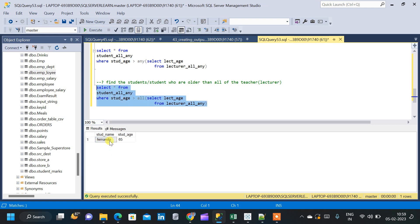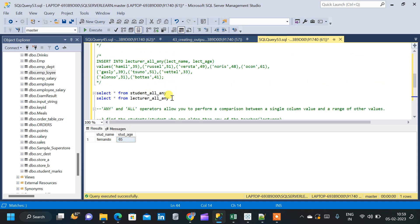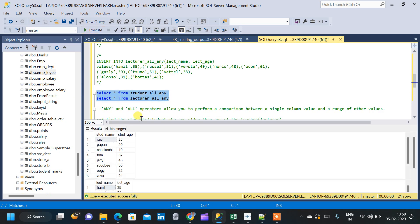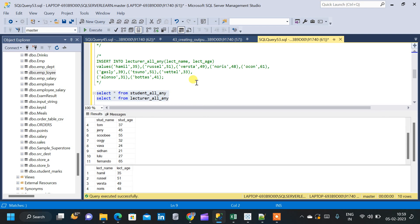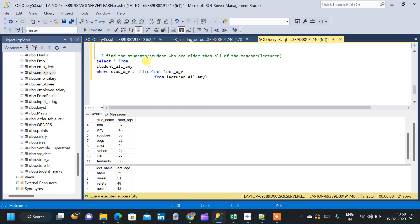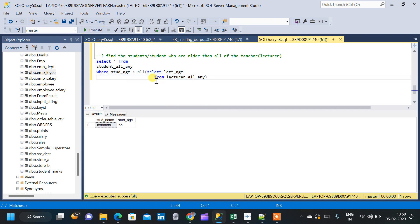The result shows student_name Fernando with student_age 65. Going back to the parent tables, Fernando's age must be greater than every teacher's age. We can see that all the lecturers have an age less than 65, so Fernando is the student who is older than all of the teachers. This is how we use the ALL and ANY operators in SQL to compare a single column value with a range of different values.